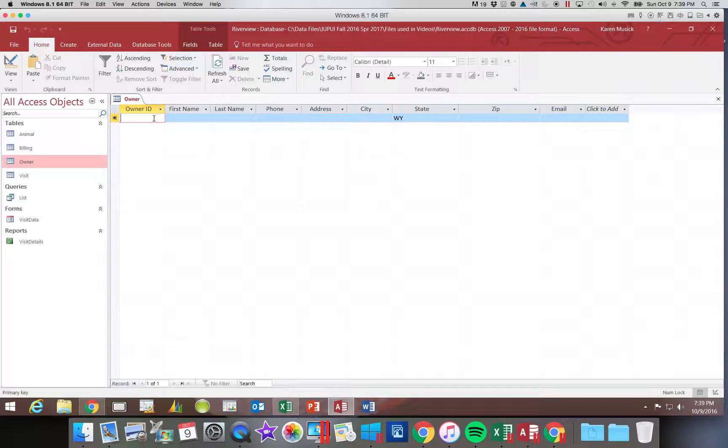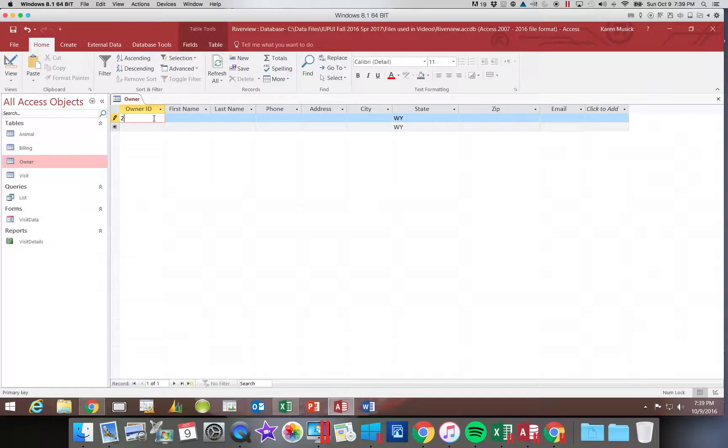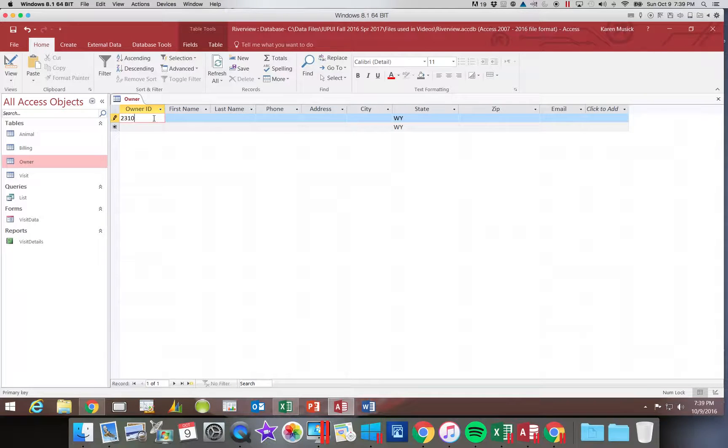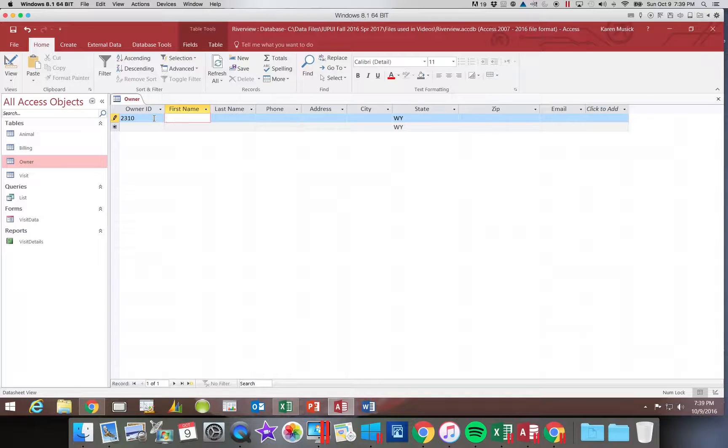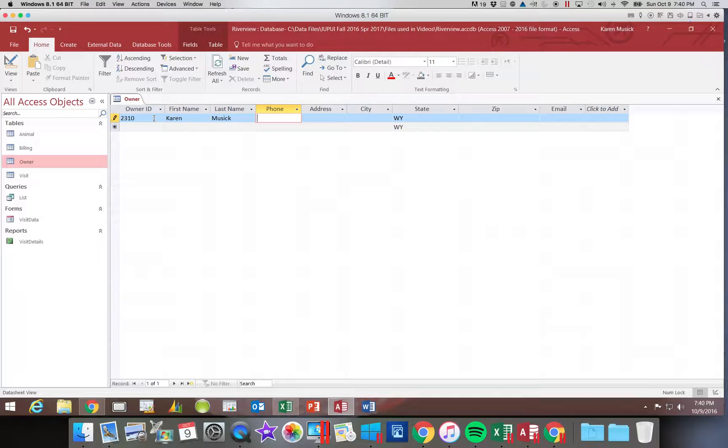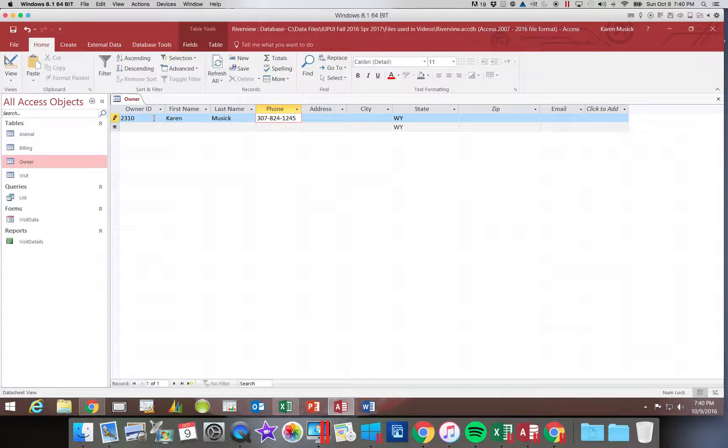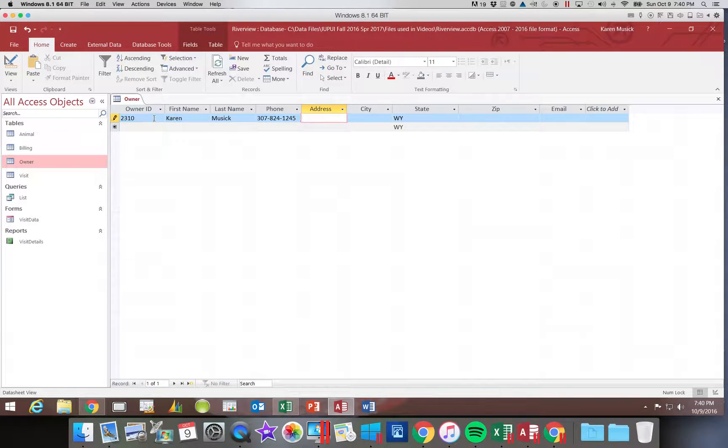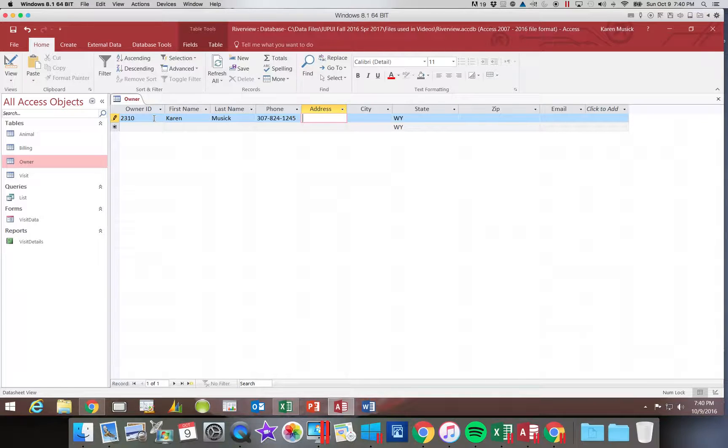So our first field is the owner ID. That's going to be 2310. We're going to add this record to have your first name and your last name. So go ahead and type those. And then you can type in any phone number that you want, or you can use the information in the text, which is on page AC 94.